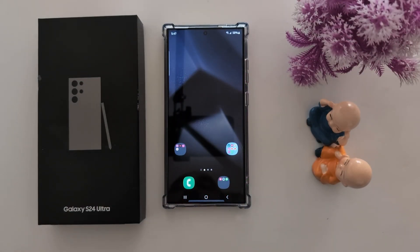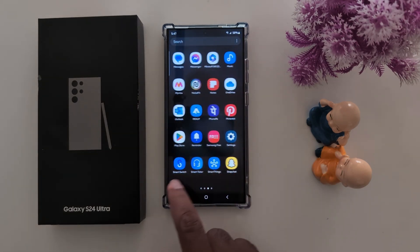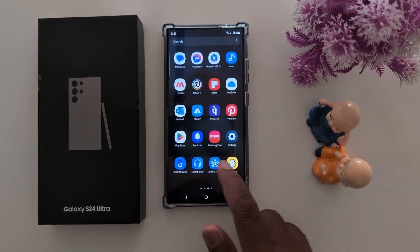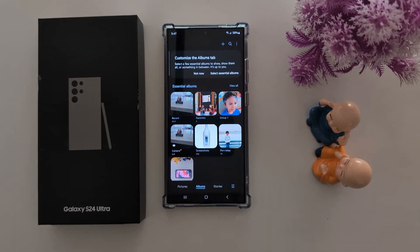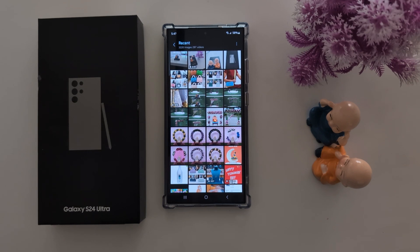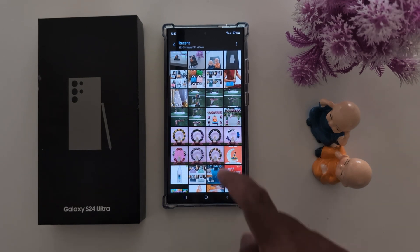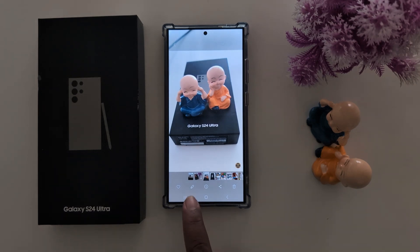How to use photo editor on Samsung Galaxy S24 Ultra. Open the app drawer on your device and find the Gallery app. Tap the Gallery app, then tap any folder and select the photo you want to use with the photo editor or AI on your Samsung device. Here we select this photo. Now tap on the pencil icon from the bottom.